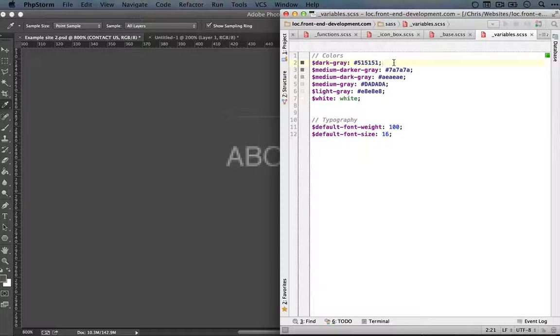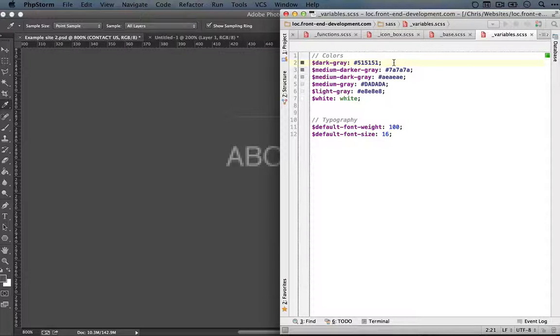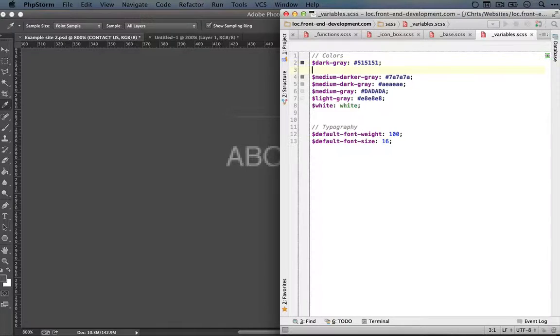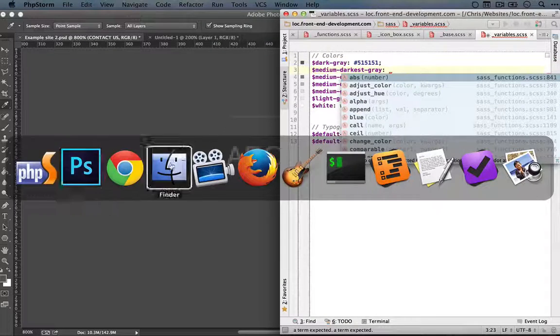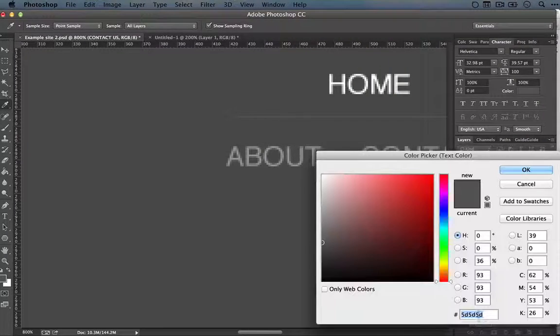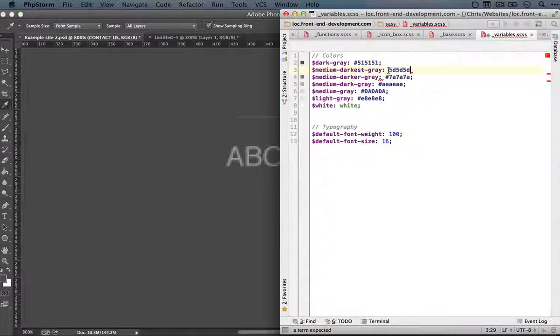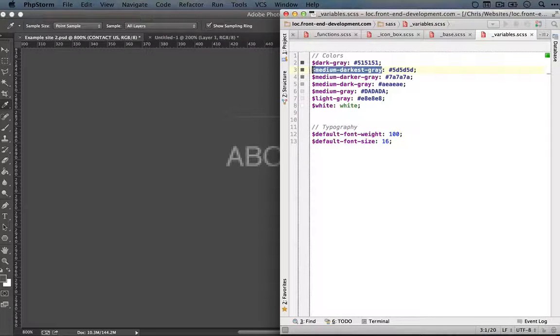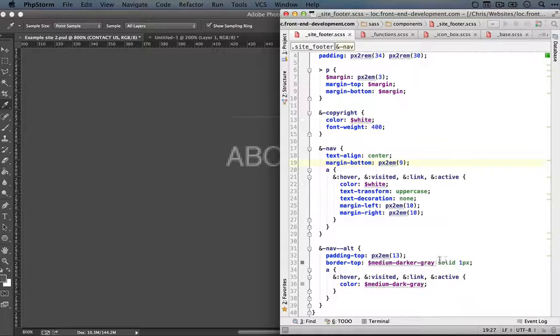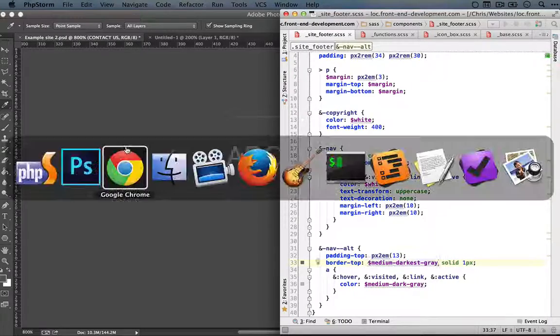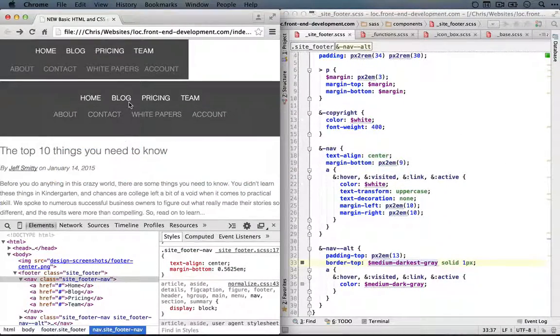Again, I have to apologize to the English language for stretching it so thin, but we're going to add a new color called medium darkest gray. And we'll go grab the hexadecimal value from Photoshop, we'll paste it in, save it, and we'll use this value for our border right here. We jump back to the browser and refresh. That looks better.